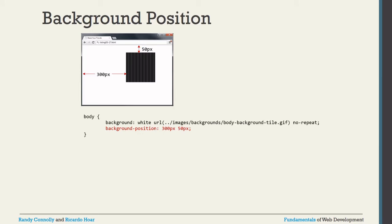For background-position, whatever image you are displaying can be adjusted using the background-position property in CSS. There are two length values: the first is the left offset and the second is the top offset. For example, background-position: 300px 50px means 300px from the left and 50px from the top. This is how you adjust the background image position using background-position in CSS.